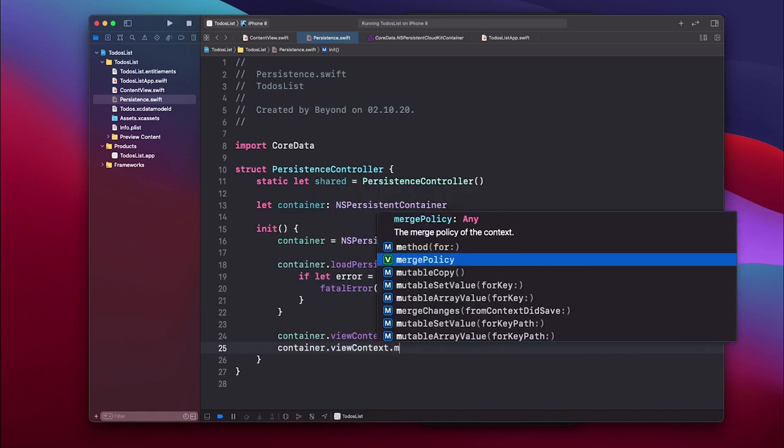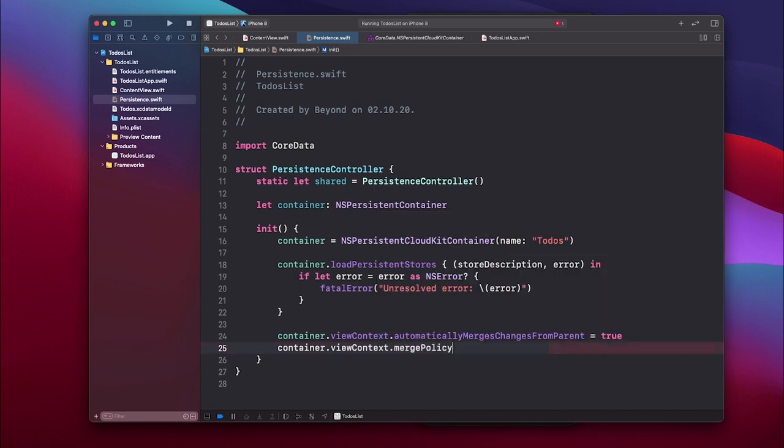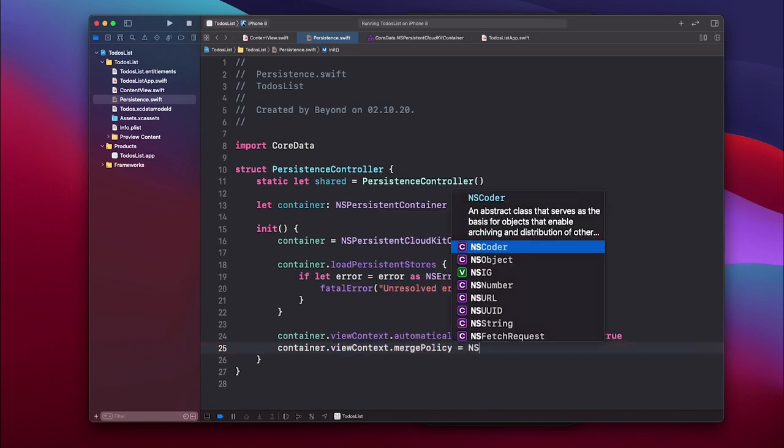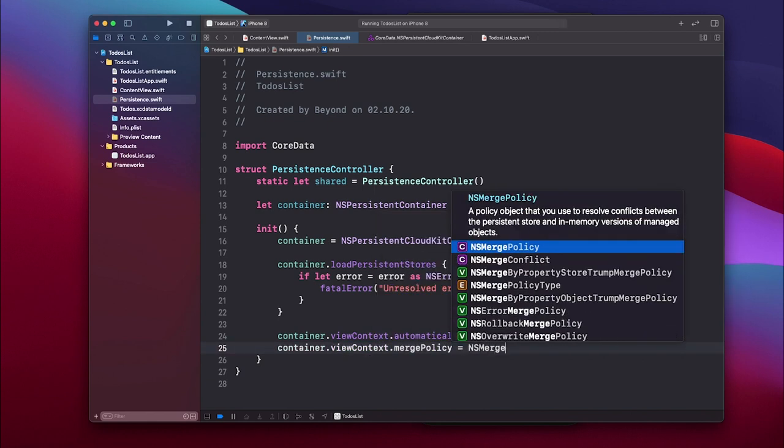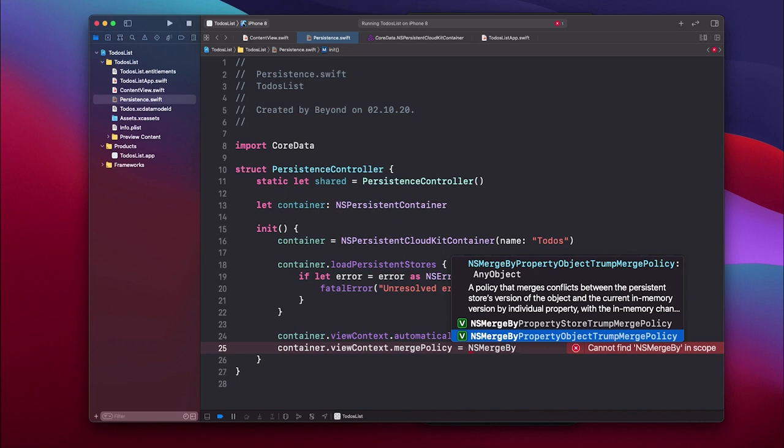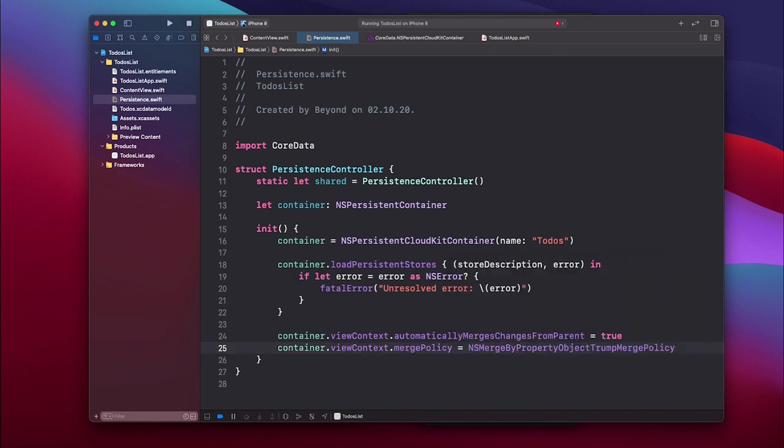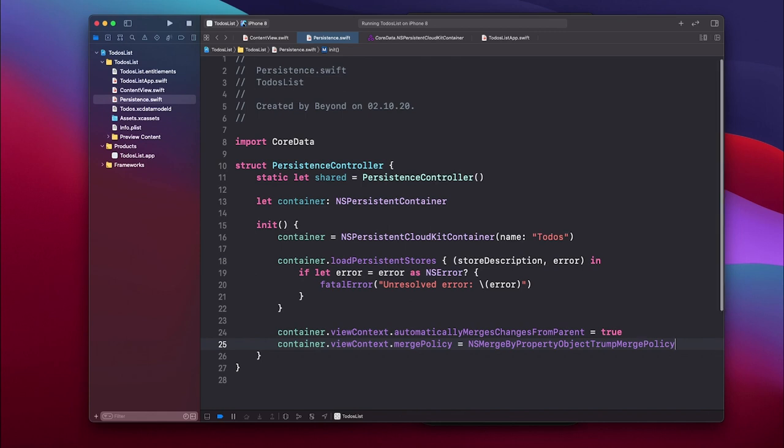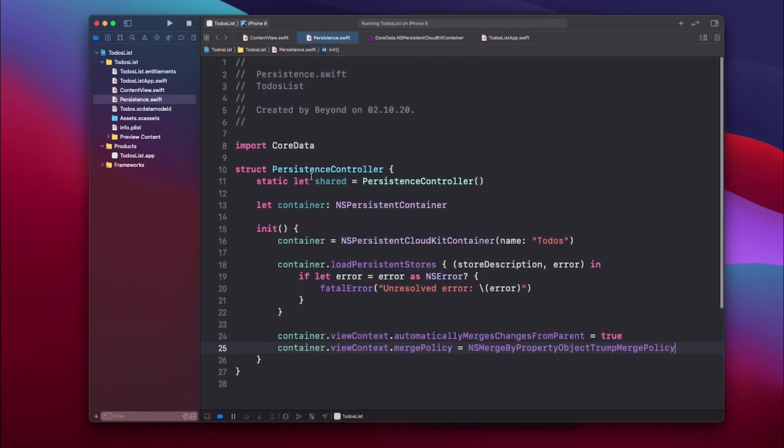We have to also do another rule, so we have to say container.viewContext and set the mergePolicy. The merge policy should be set to the NSMergeByPropertyObjectTrumpMergePolicy. That's a policy that merges conflicts between the persistent source version of the object and the current locally stored version of the property. This is the policy you want to make sure is set.